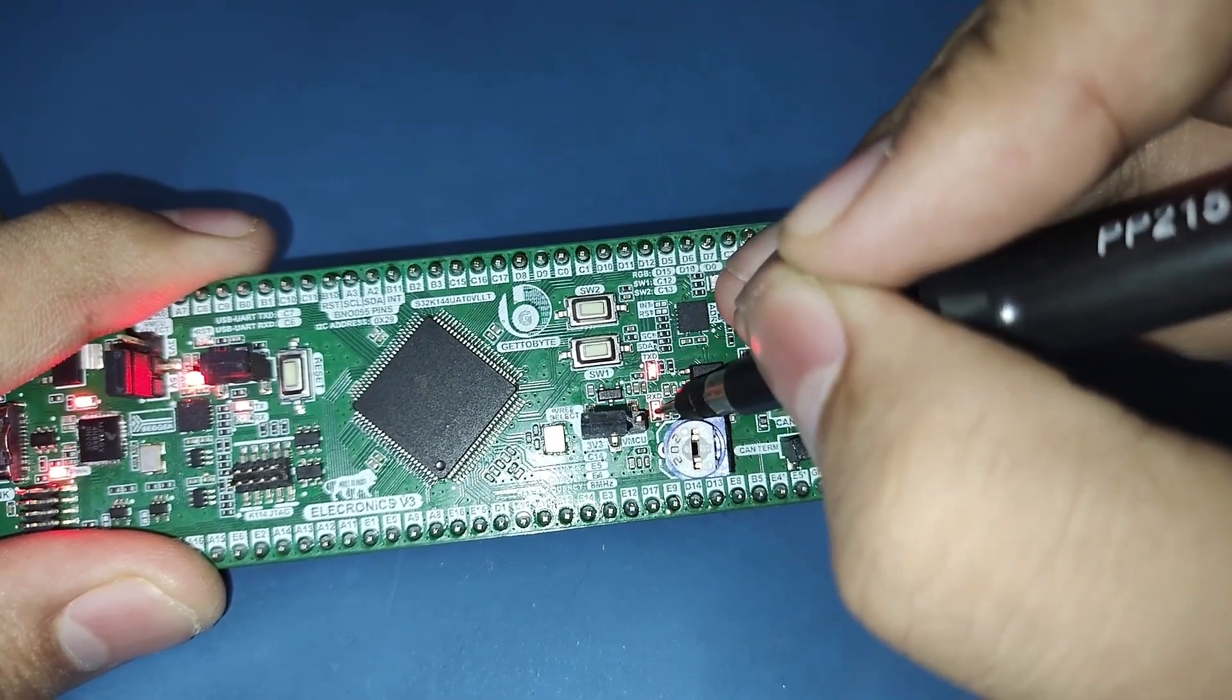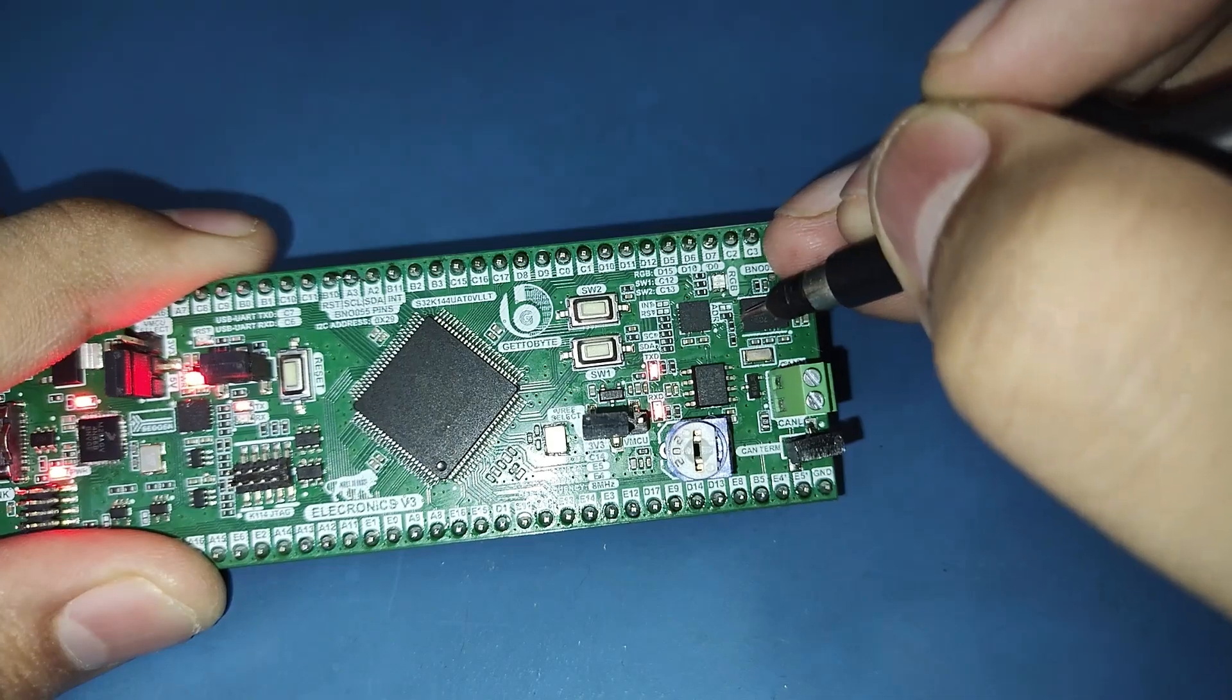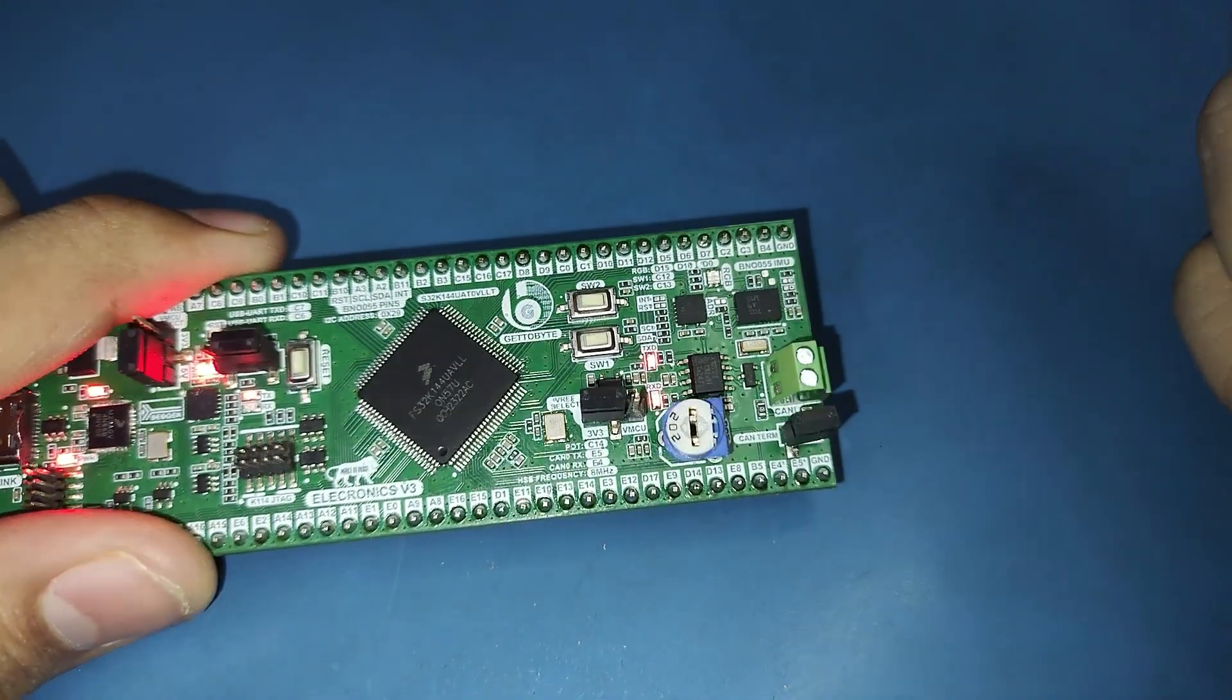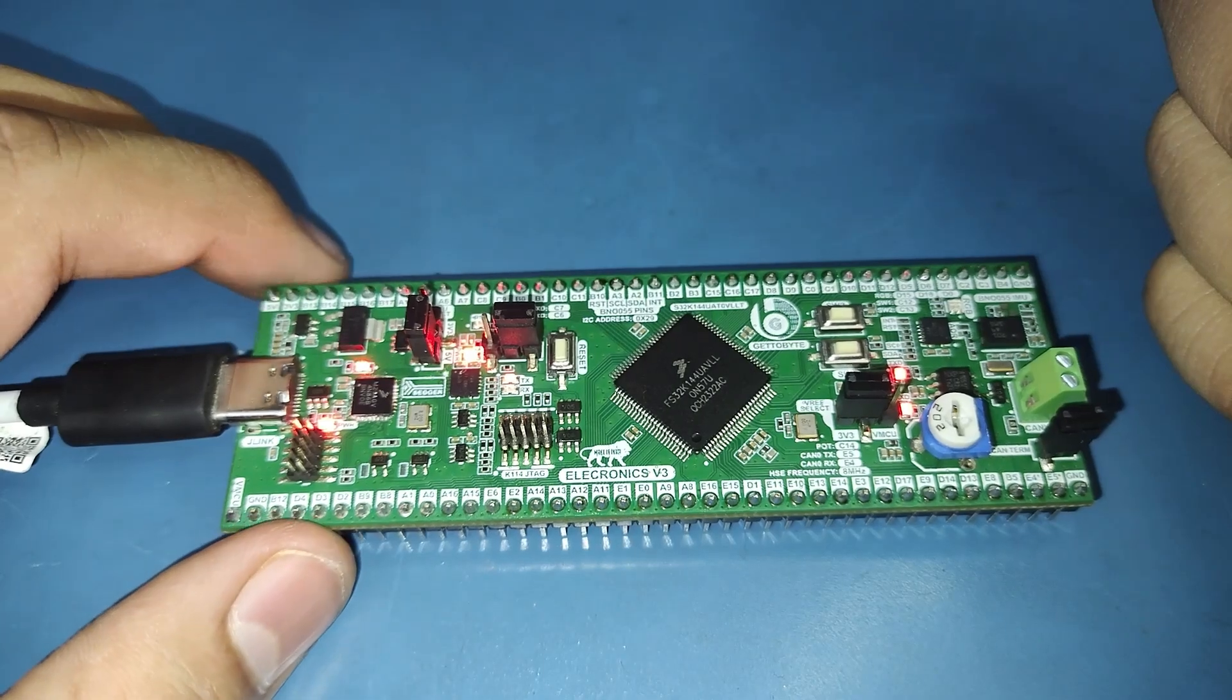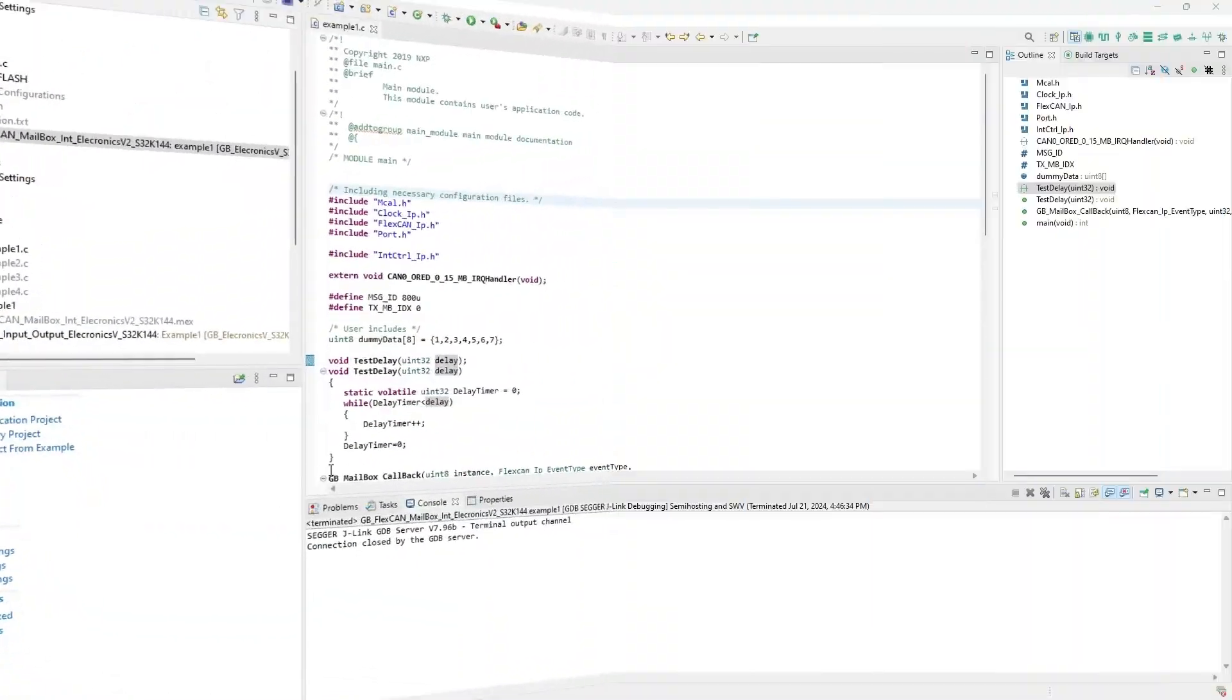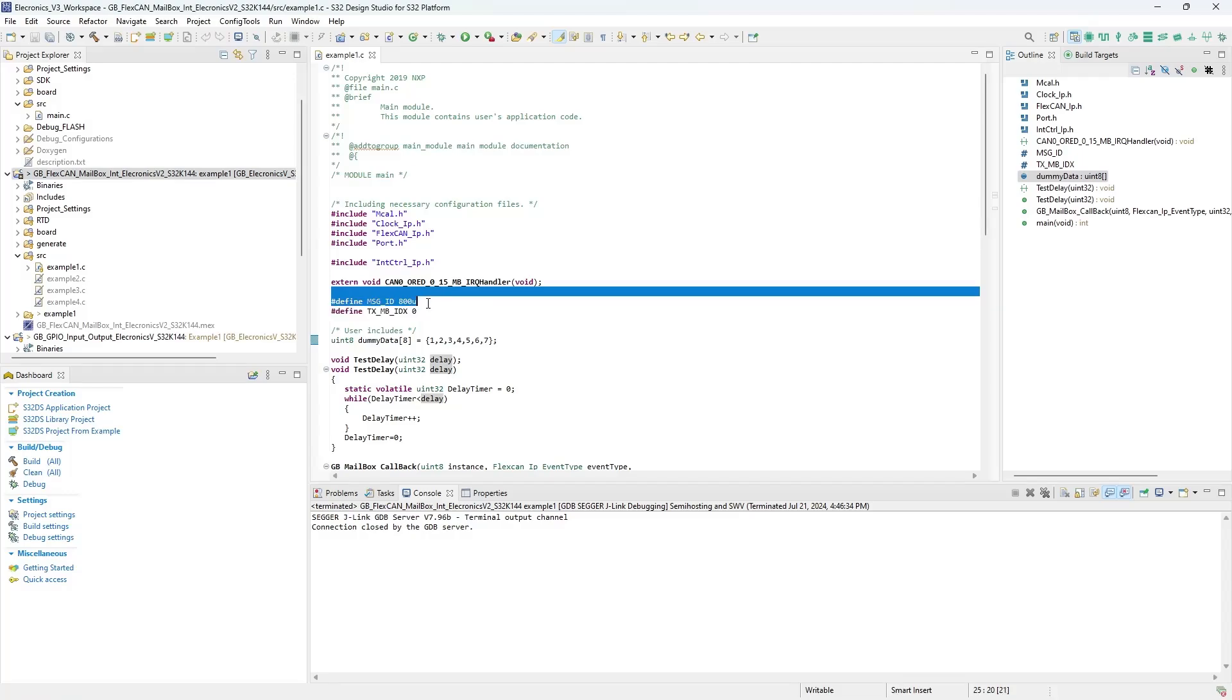The TX and RX LEDs are used to indicate the data being sent and received over the CAN bus respectively. During transmission, both the TX and RX LED will light up. I have made a small demo example showcasing the CAN transmission on Electronics V3. The demo example will transmit 8 bits of CAN data on the CAN message ID 800 at the baud rate of 500 Kbps.